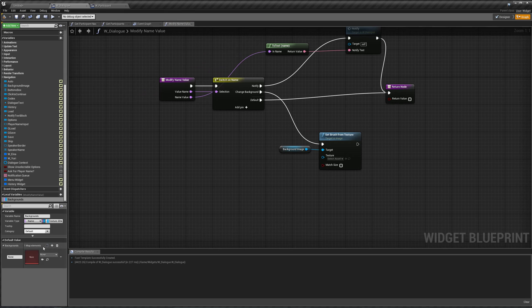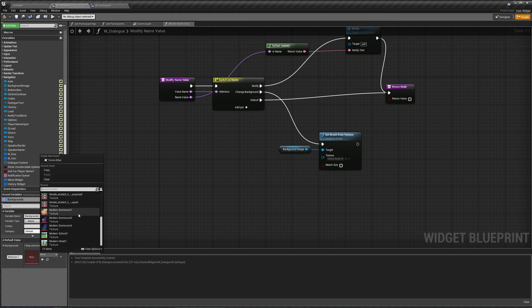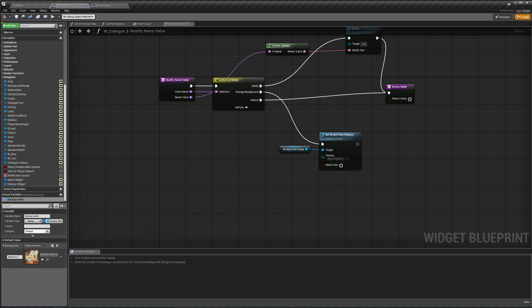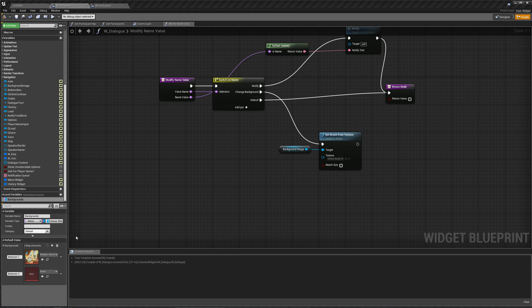So we could add an image, we'll call this bedroom day, or bedroom1, whatever. And that would be our modern dorm room 1, and we could do another one for bedroom 2, and this would be our modern dorm room 2.